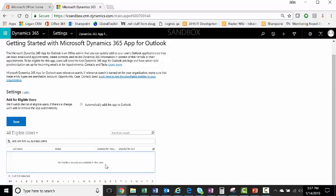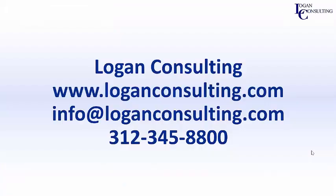For all of your Microsoft Dynamics consulting needs, visit our website at loganconsulting.com, email us at info at loganconsulting.com, or call us at 312-345-8800.